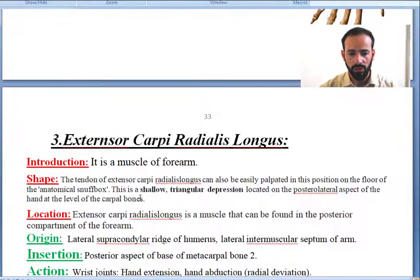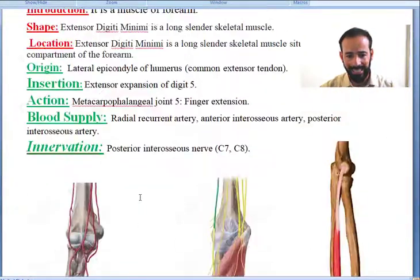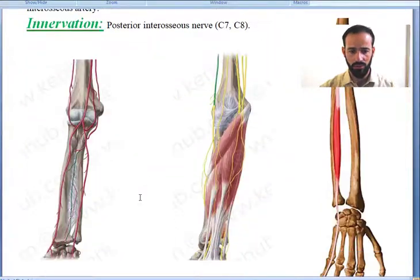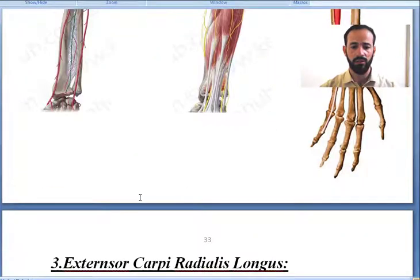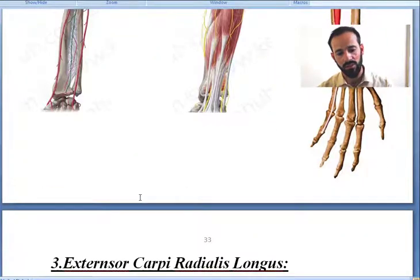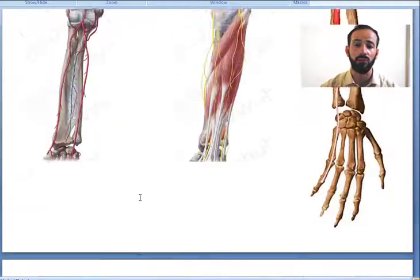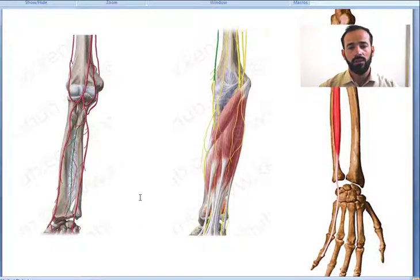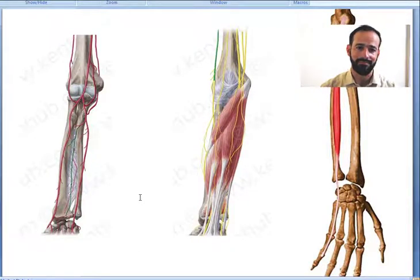See you guys in our next lecture. There we will discuss about extensor carpi radialis longus. Till then, bye-bye.